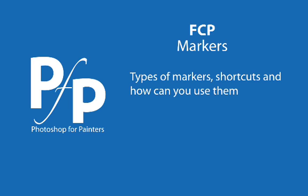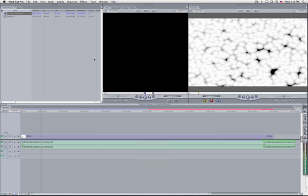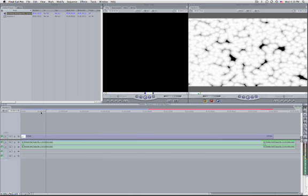Let's look at markers. The most used type of marker is the sequence or clip marker, where you can mark the timeline of your sequence or the time of your clip by pressing M or the grave key. You can set a marker — let's say I want to set one here in my sequence. I can see the little green dot marking my sequence.